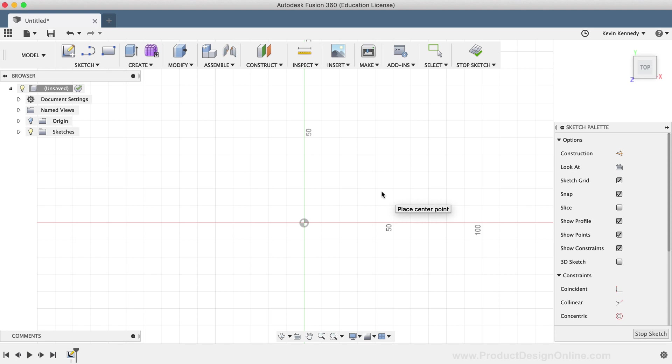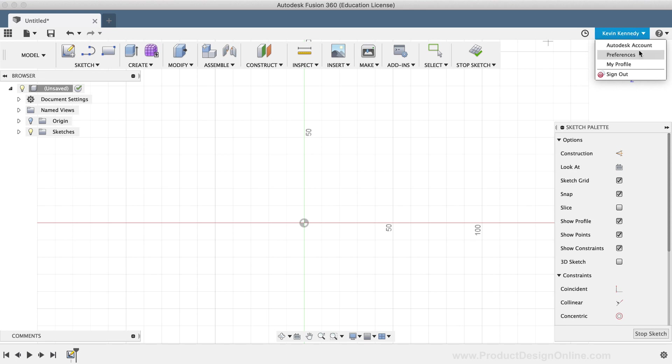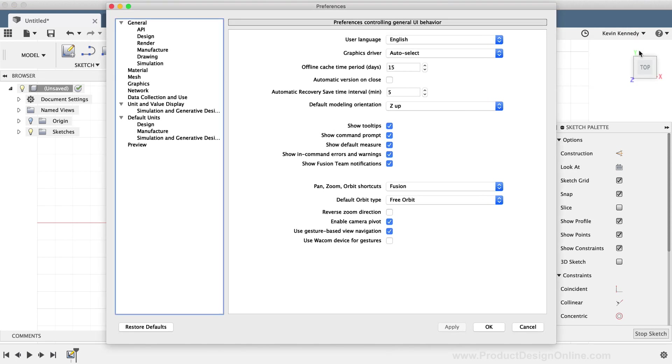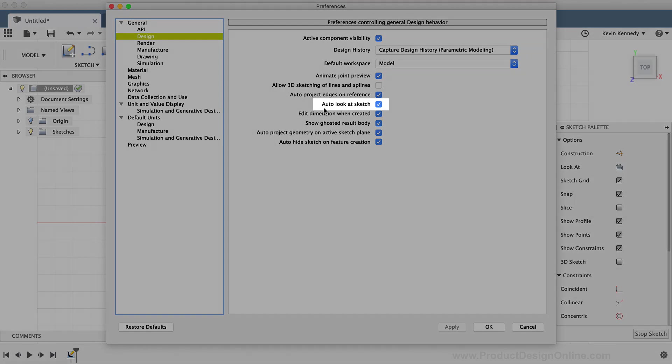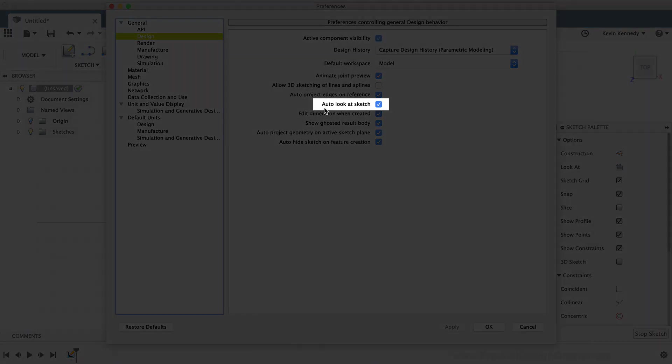Select your username in the upper right-hand corner and select Preferences from the drop-down list. In the Preferences dialog, you'll have to select the Design tab. From there, you'll see an option about halfway through the list that says Auto Look at Sketch.